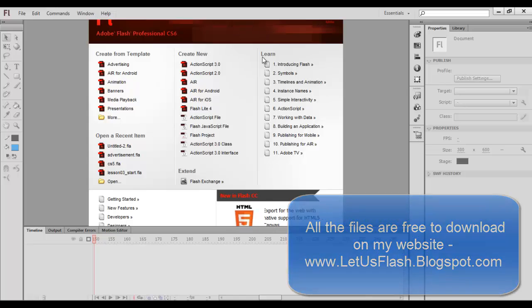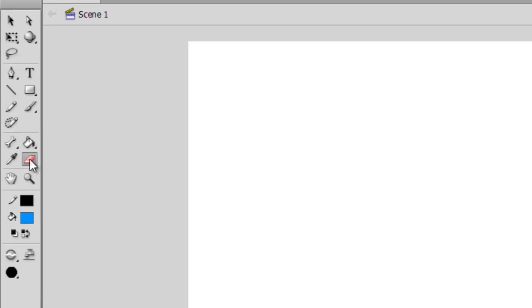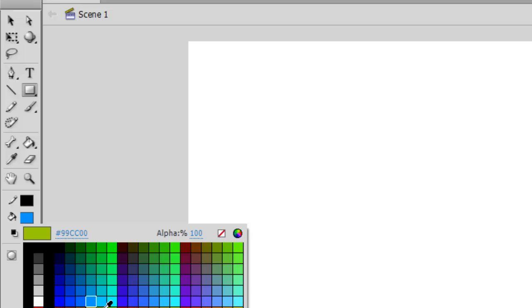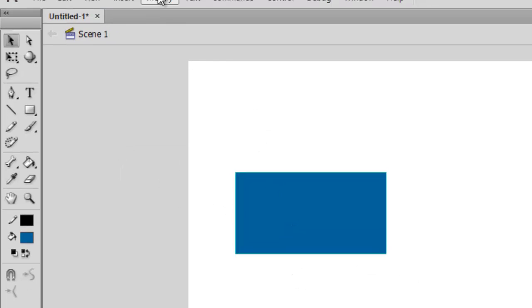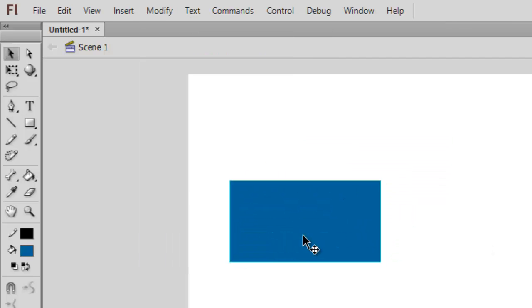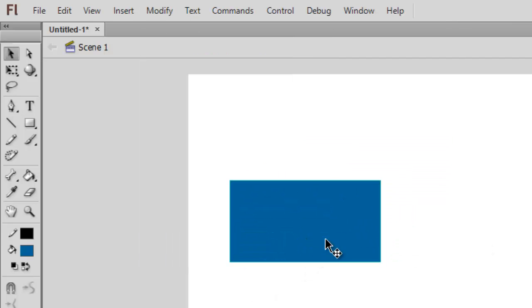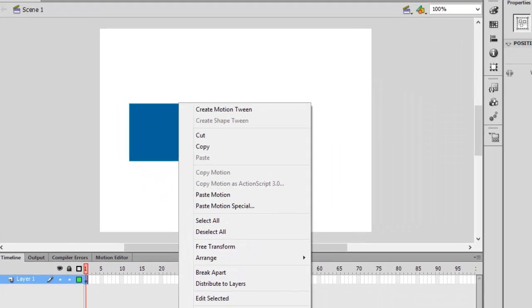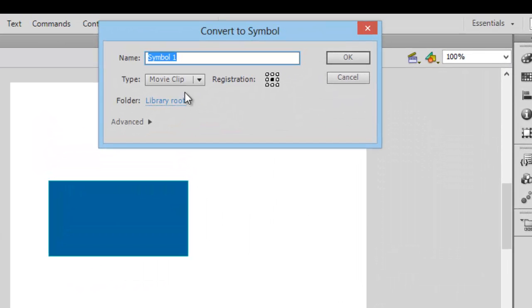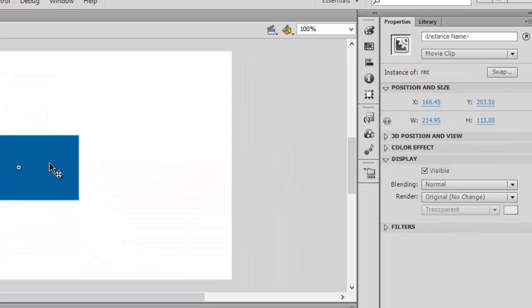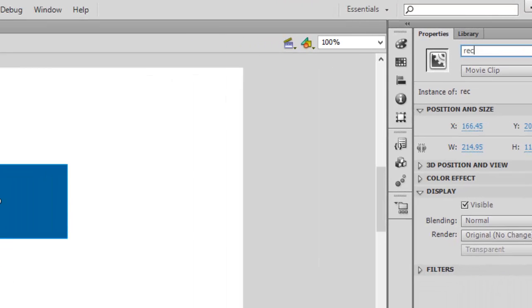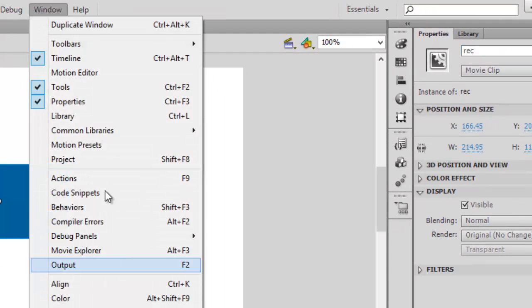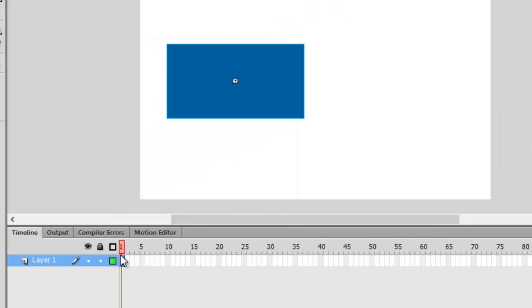Let's create an ActionScript 3.0 Flash file. First, create a rectangle, choose a color, and group it by pressing Control G. If you're on Mac you can go to Modify and then group it. Now convert the symbol to a movie clip, change the name to REC, and change the instance name to REC from the properties bar.